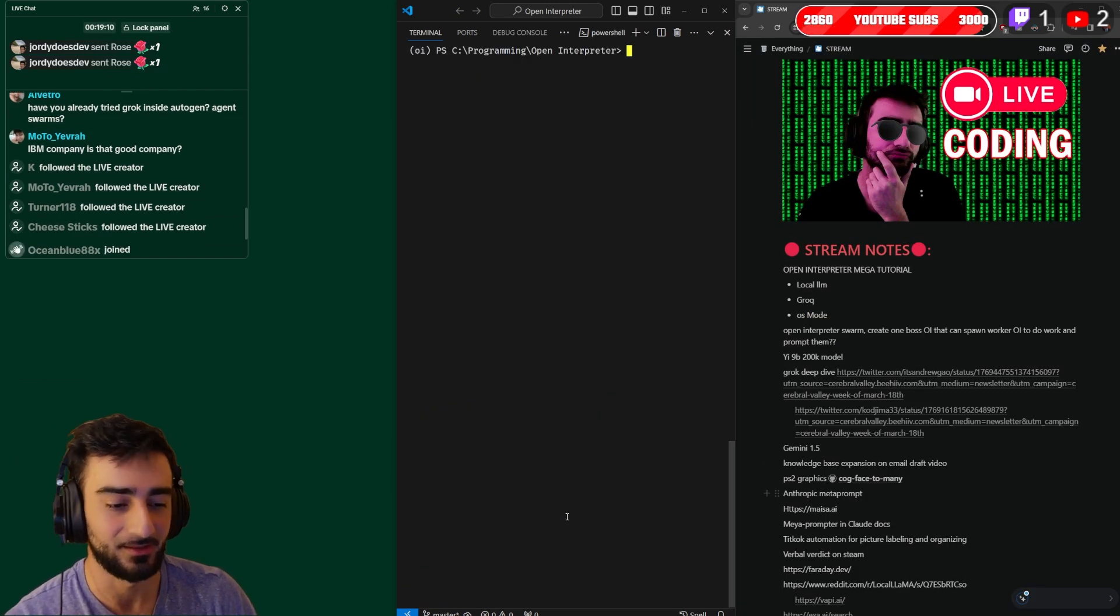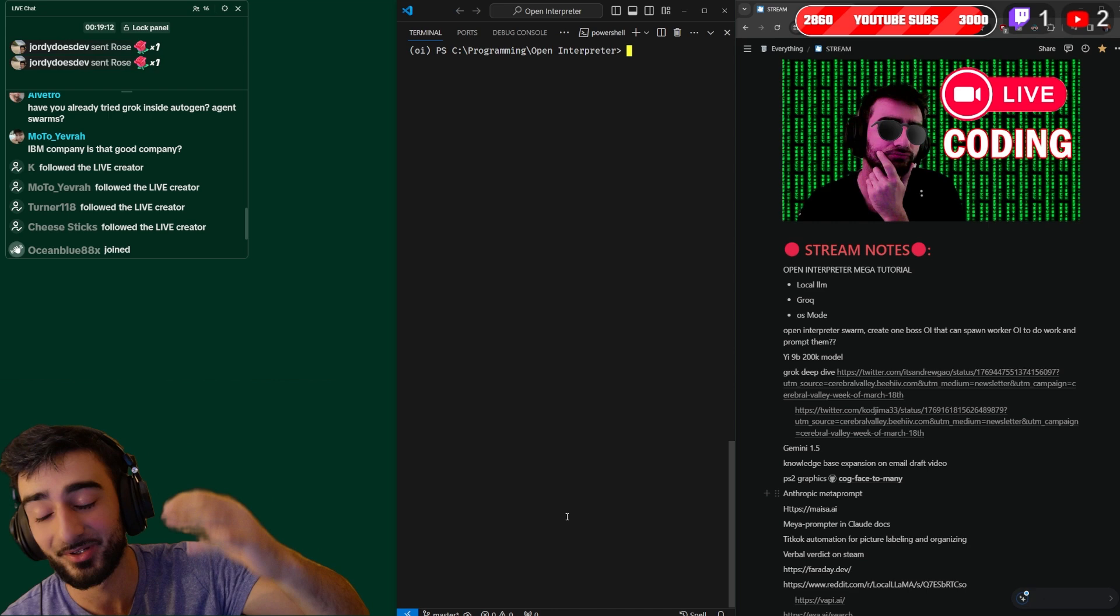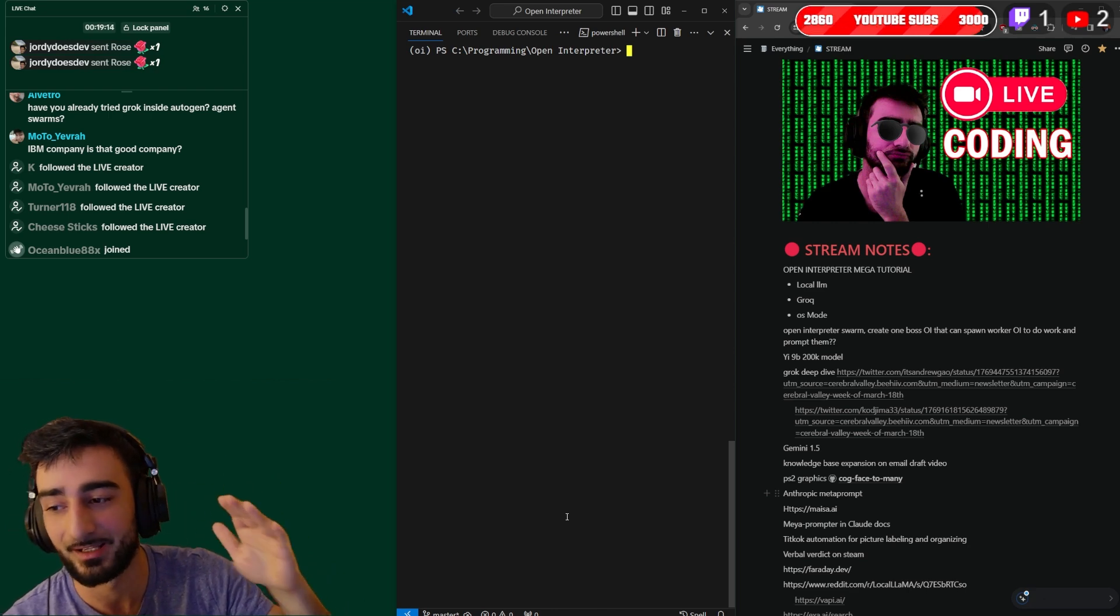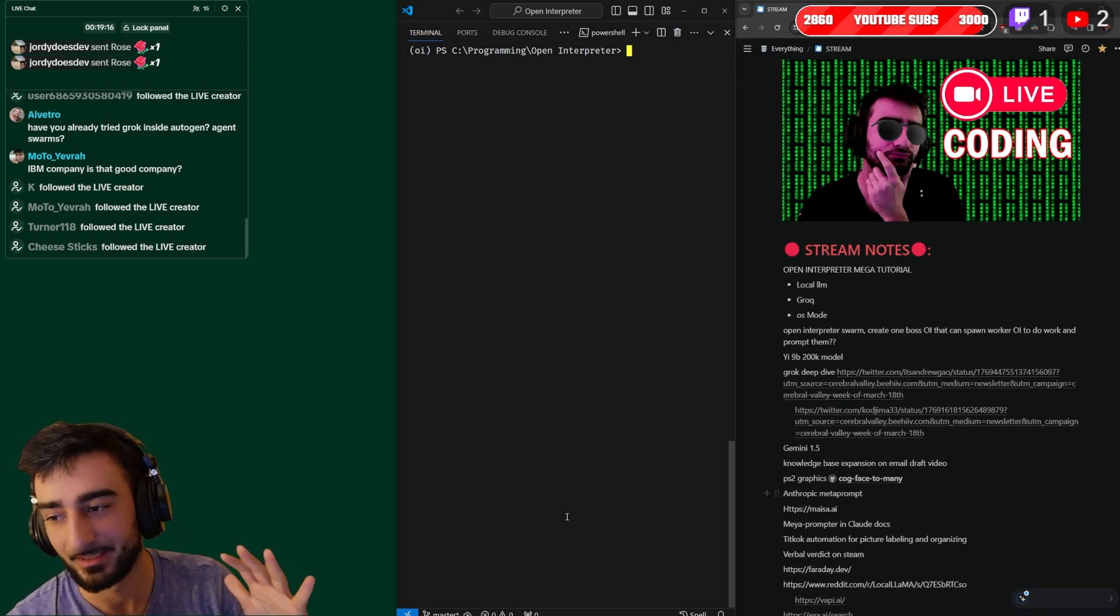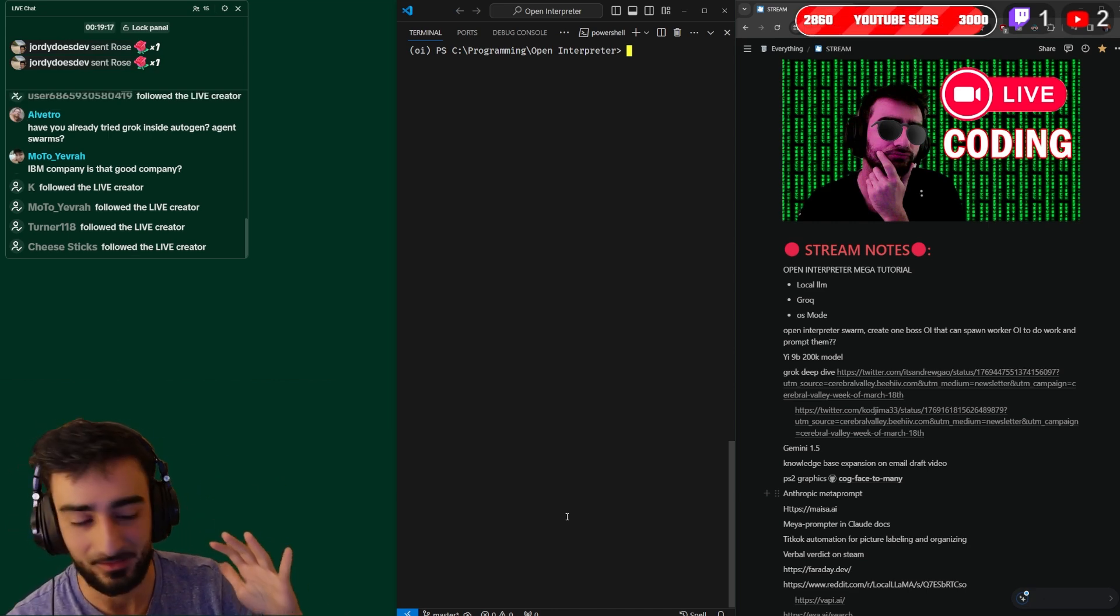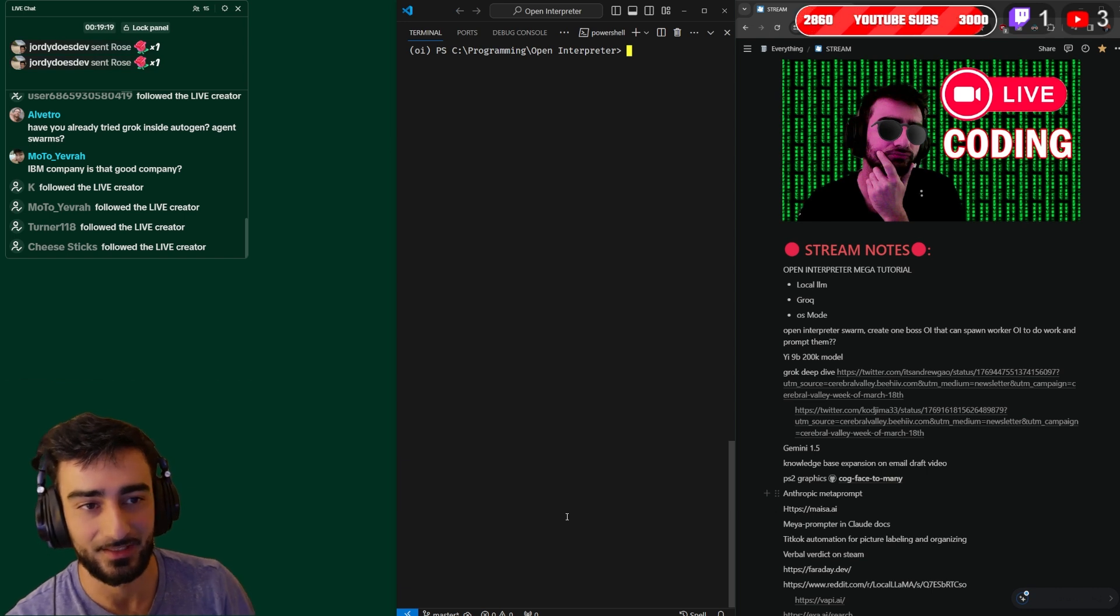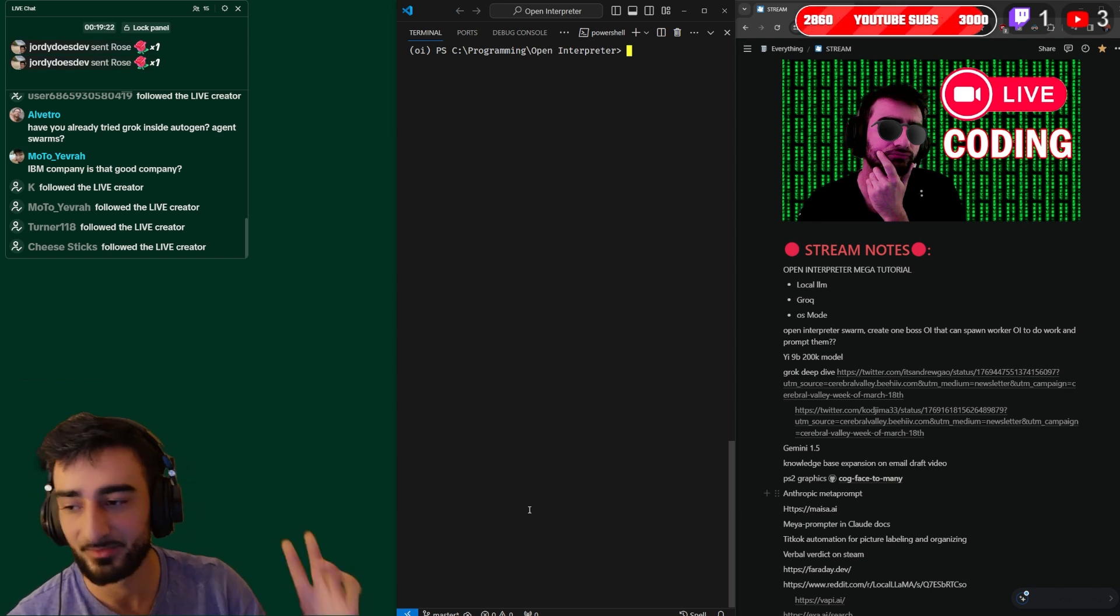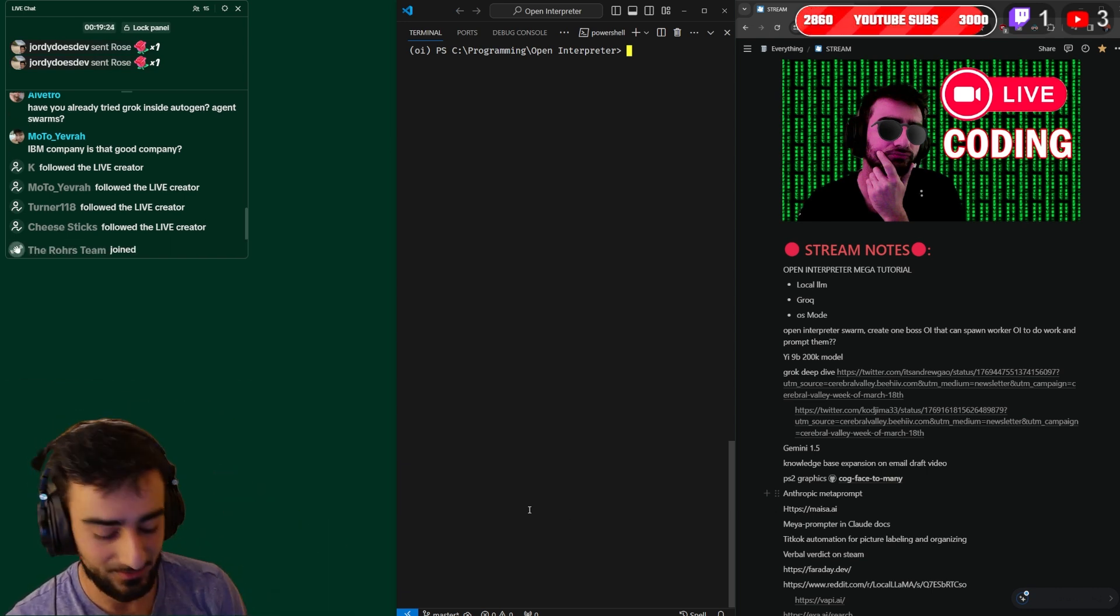Okay now that's one way to get it cheaper. Another way to get it even cheaper is to run your own LLM, running a local LLM, a local AI, and interfacing with Open Interpreter.